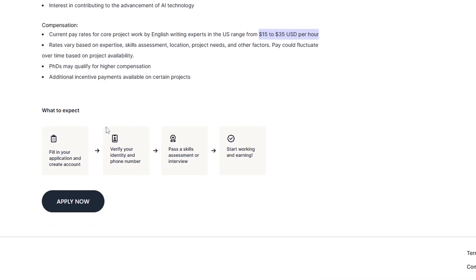The sign-up process is pretty straightforward. You'll fill out an application, verify your identity, and complete a short skills test. Some roles have a quick interview, but not all. Outlier even provides study materials and practice guides to help you prepare. If you're consistent, it can be a great remote side hustle.